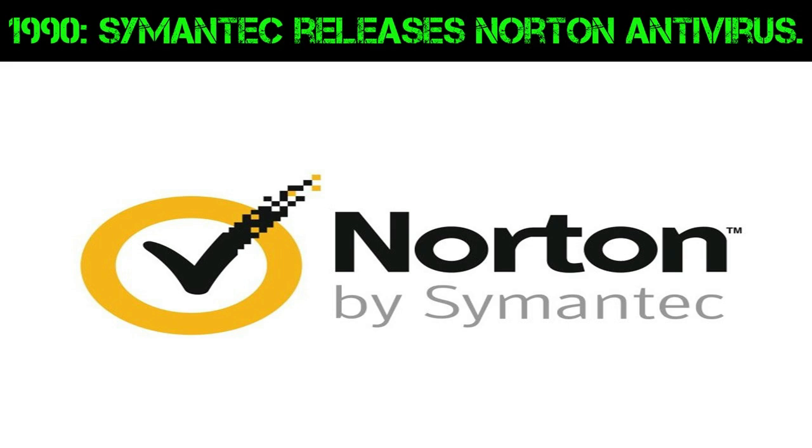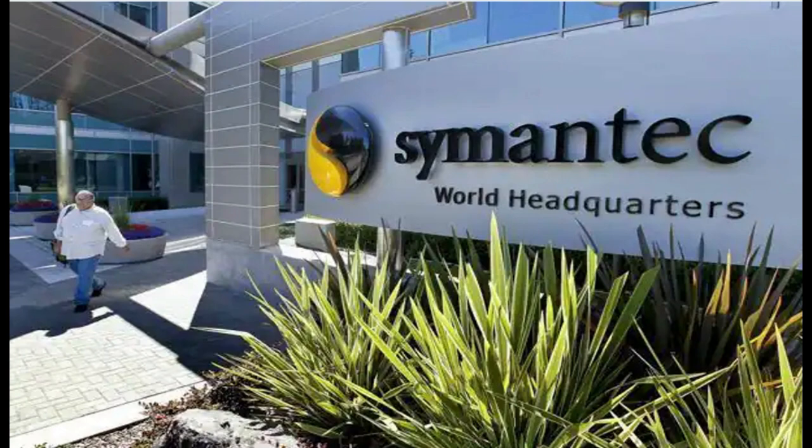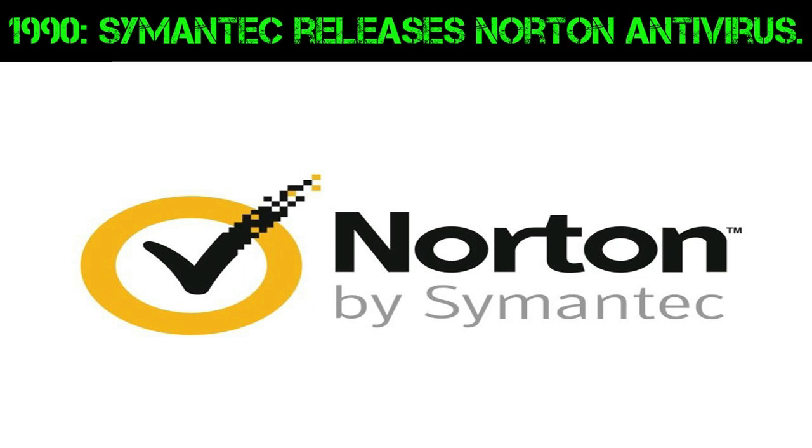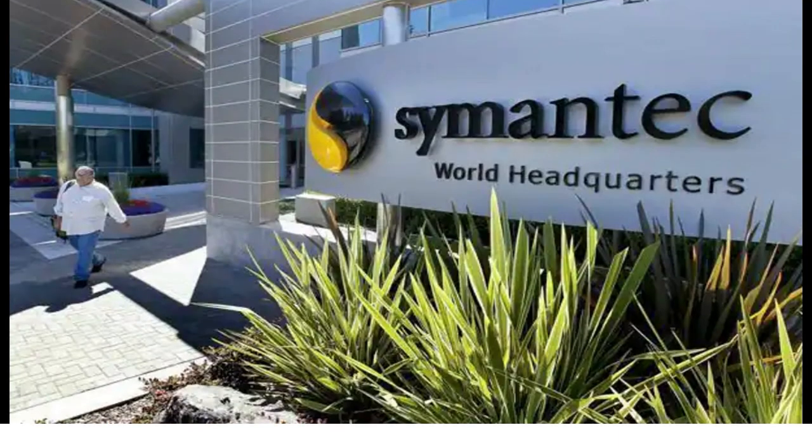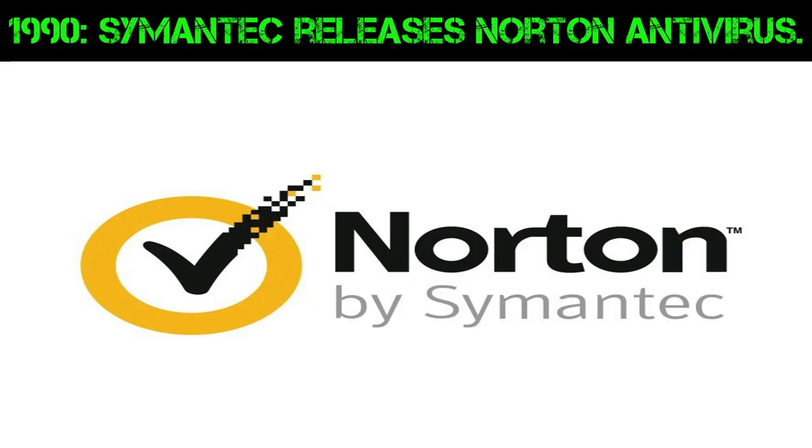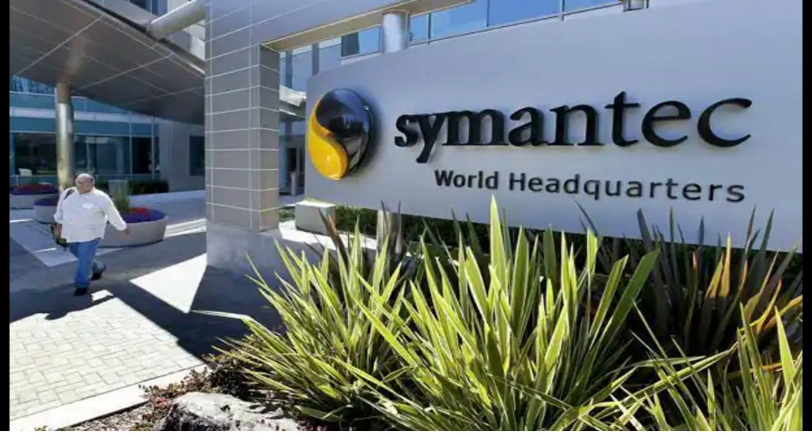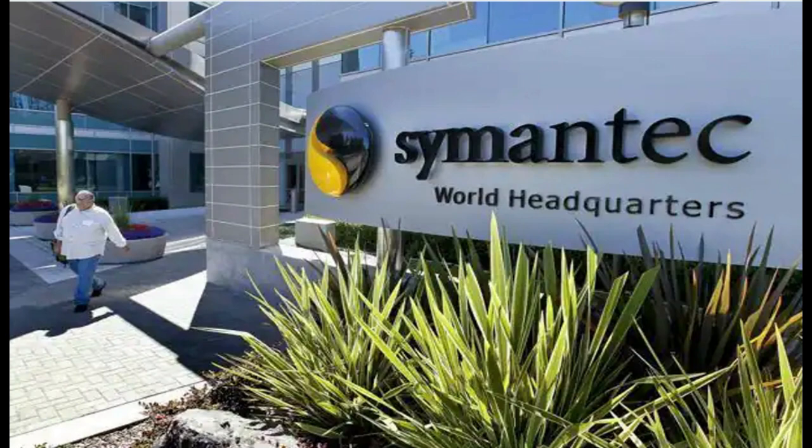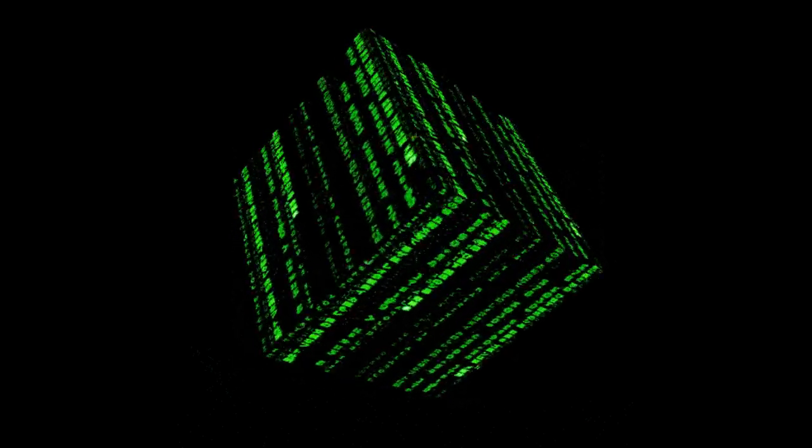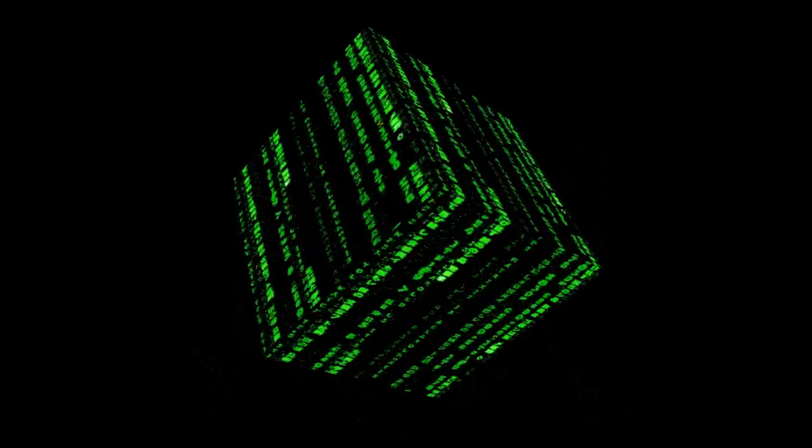1990: Symantec releases Norton Antivirus. Symantec, a prominent cybersecurity company, did release Norton Antivirus in 1990, marking a significant milestone in the history of antivirus software. Norton Antivirus quickly gained popularity and became one of the most widely used antivirus solutions. Here are some key points about Norton Antivirus and its release in 1990. Introduction of Norton Antivirus: Symantec introduced Norton Antivirus as a software solution designed to detect and remove computer viruses from infected systems. Norton Antivirus aimed to provide real-time protection against a variety of malware, including viruses, worms, and other malicious software.